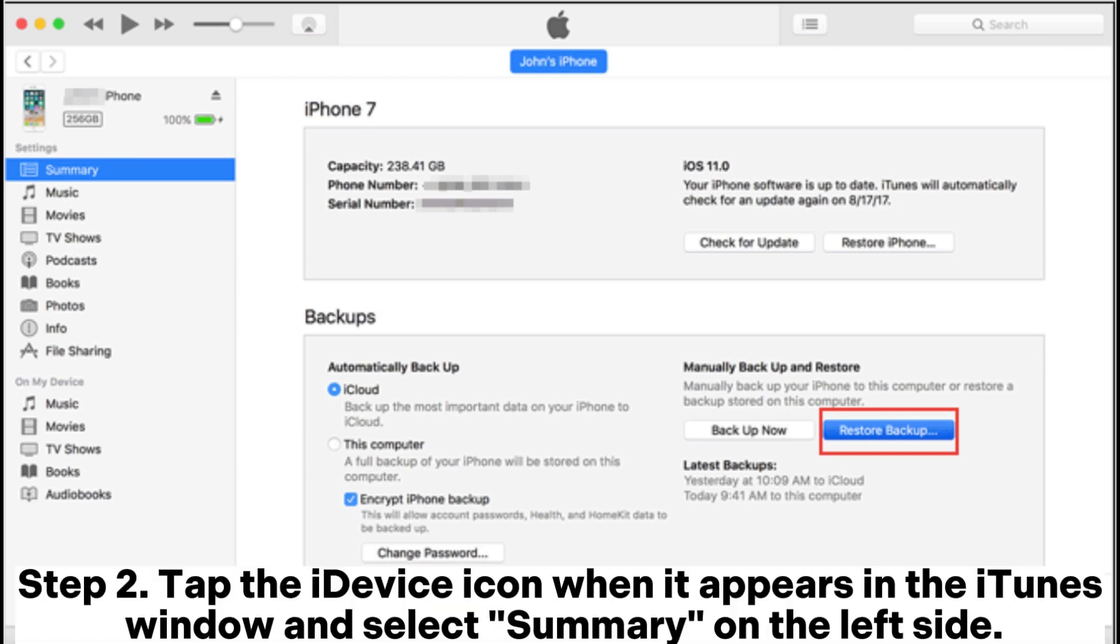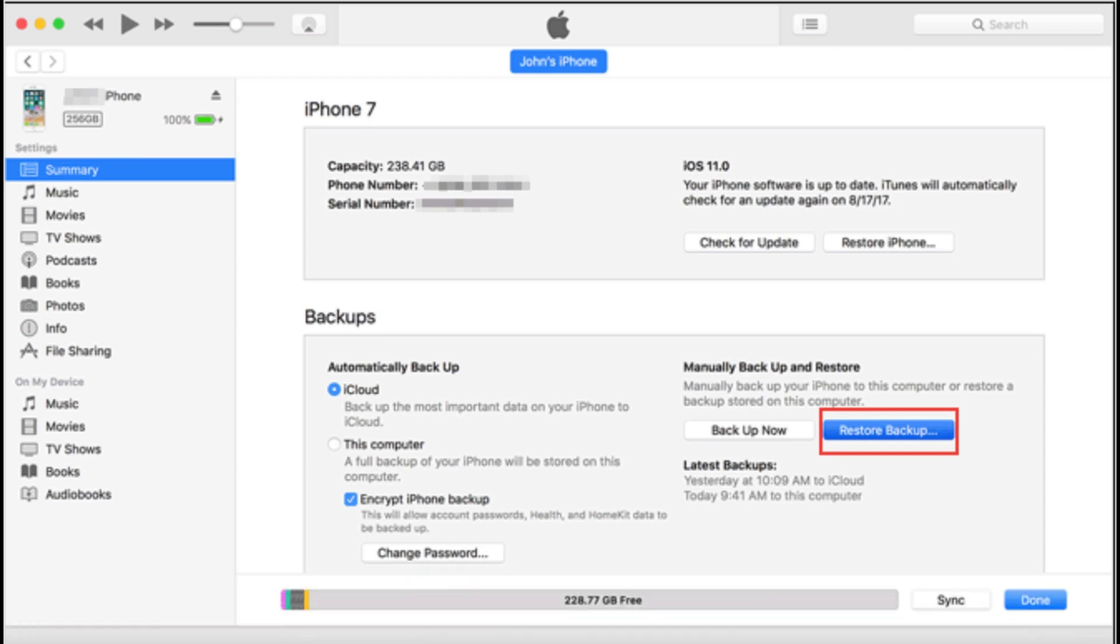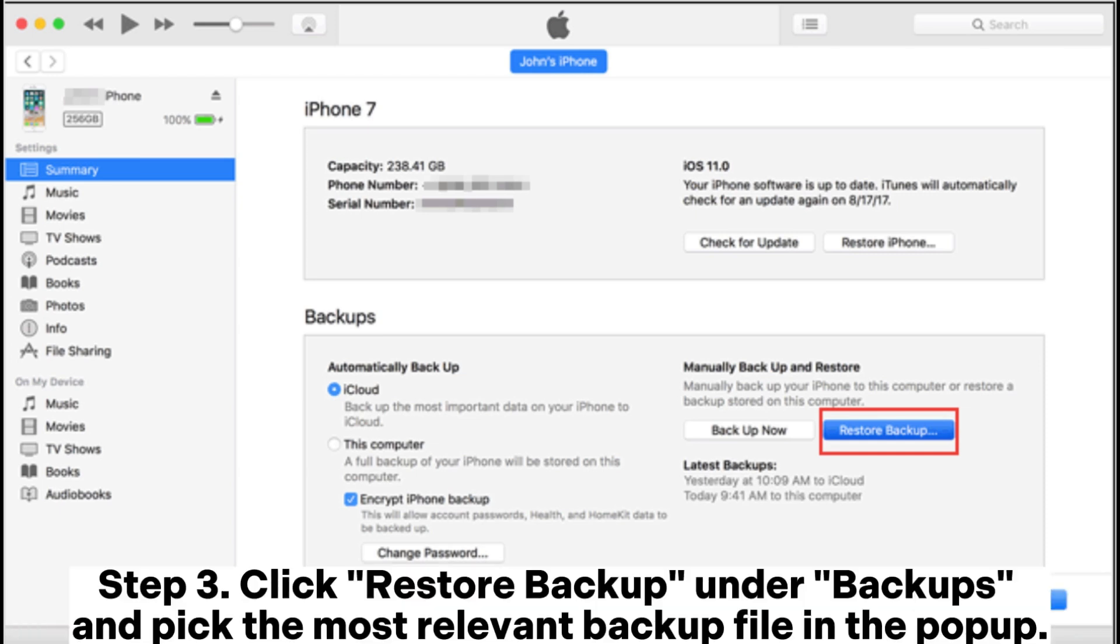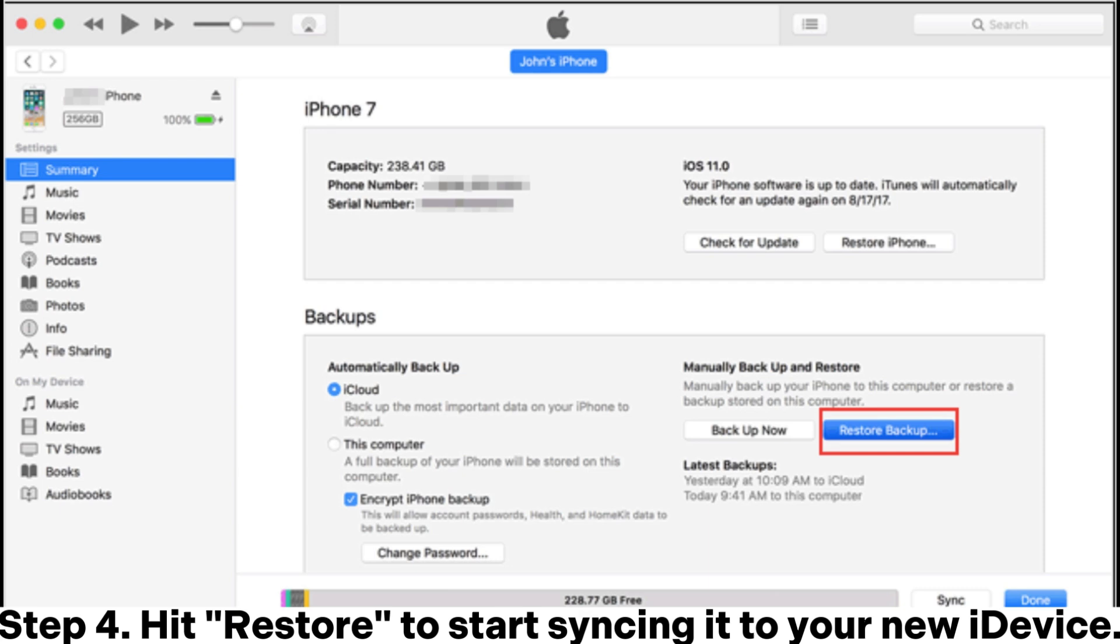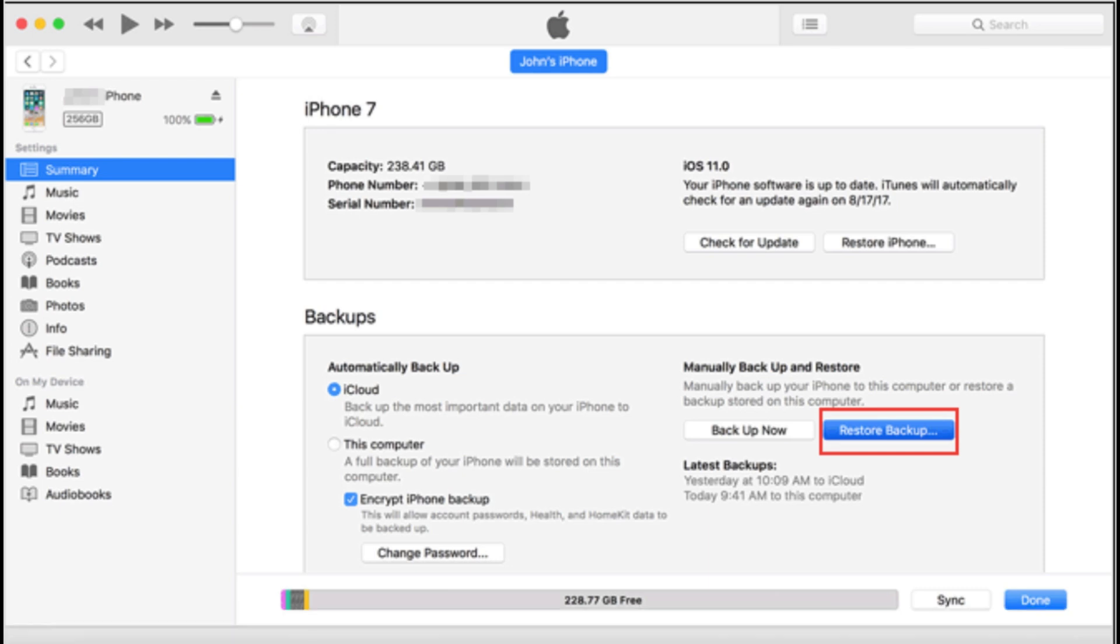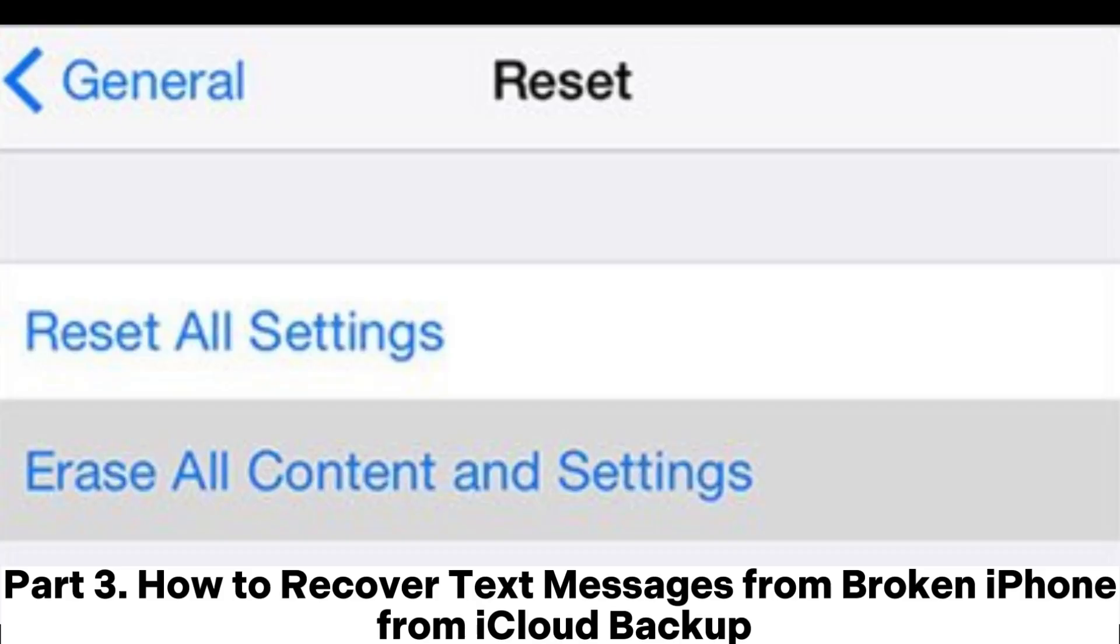Step 3: Click restore backup under backups and pick the most relevant backup file in the pop-up. Step 4: Hit restore to start syncing it to your new iDevice.